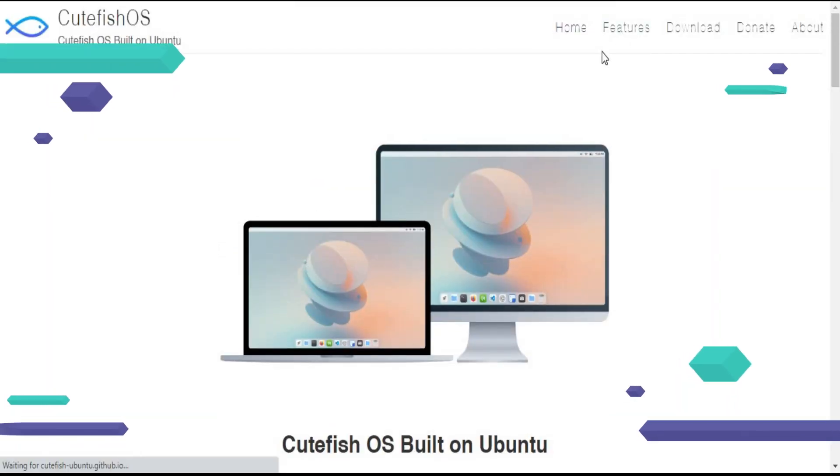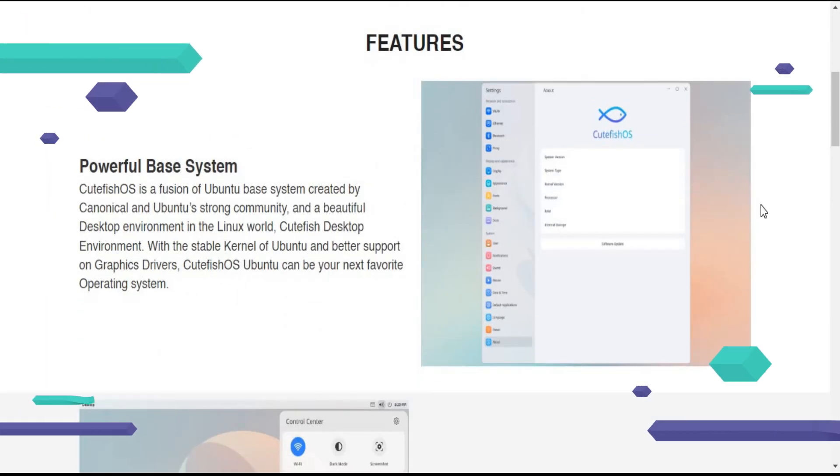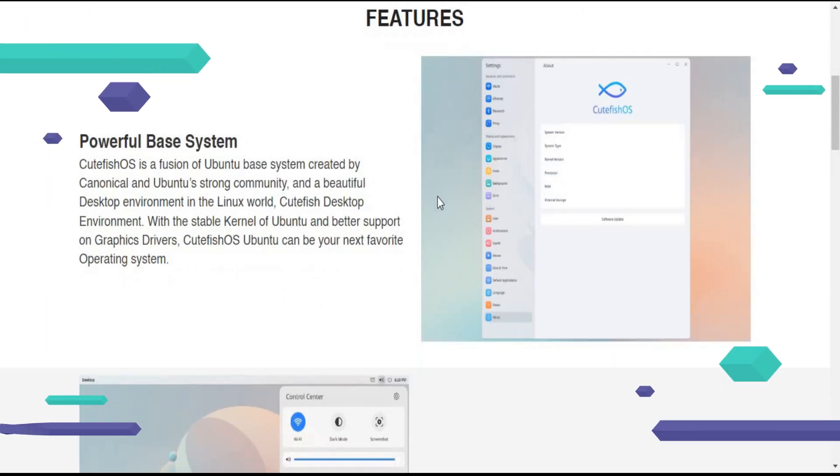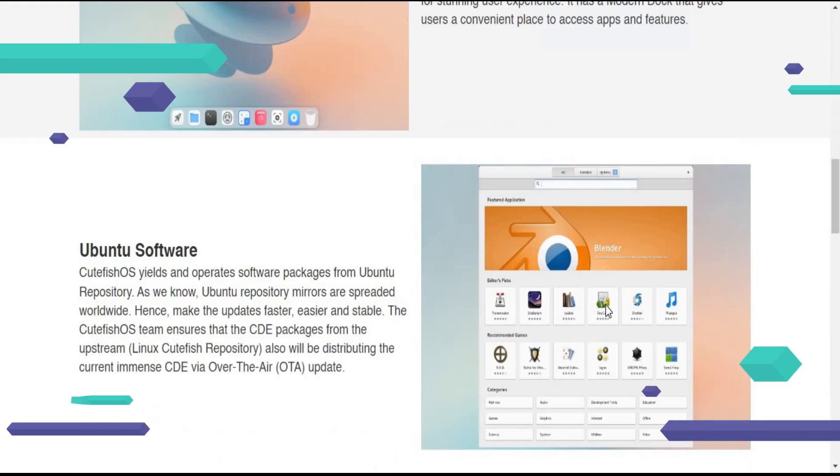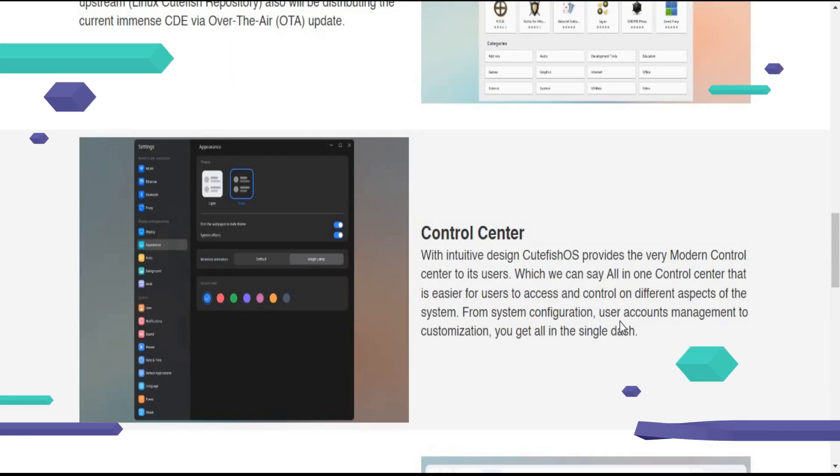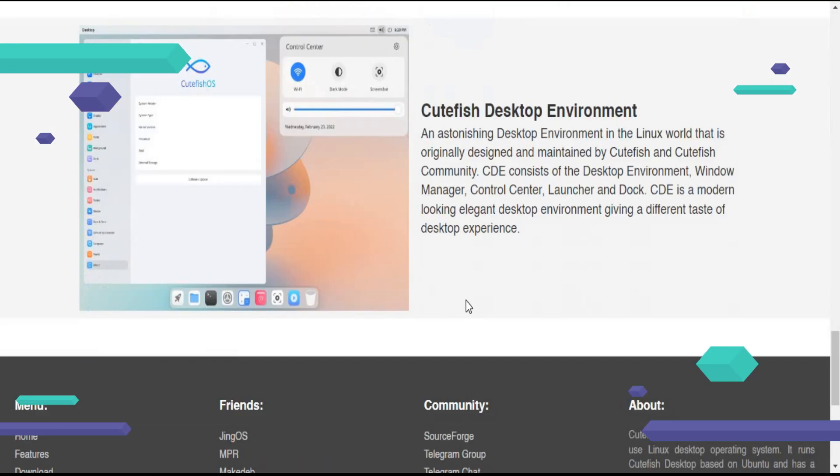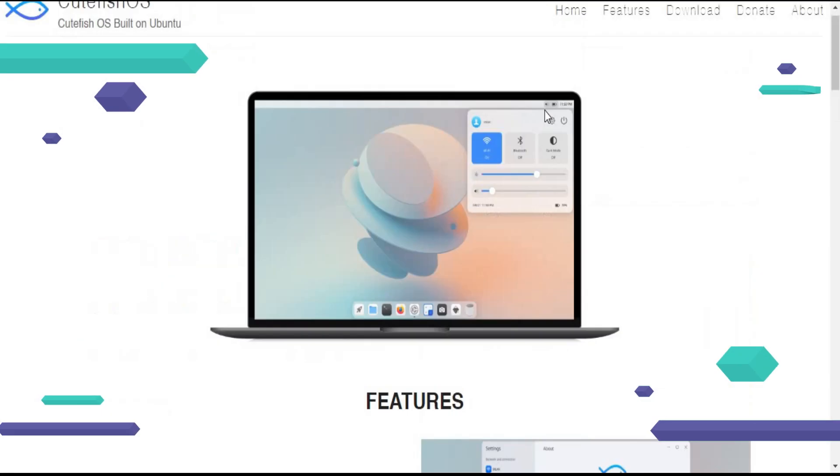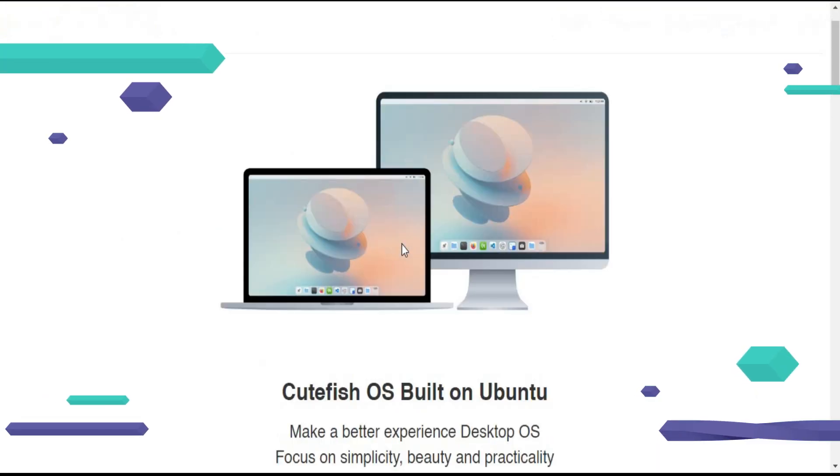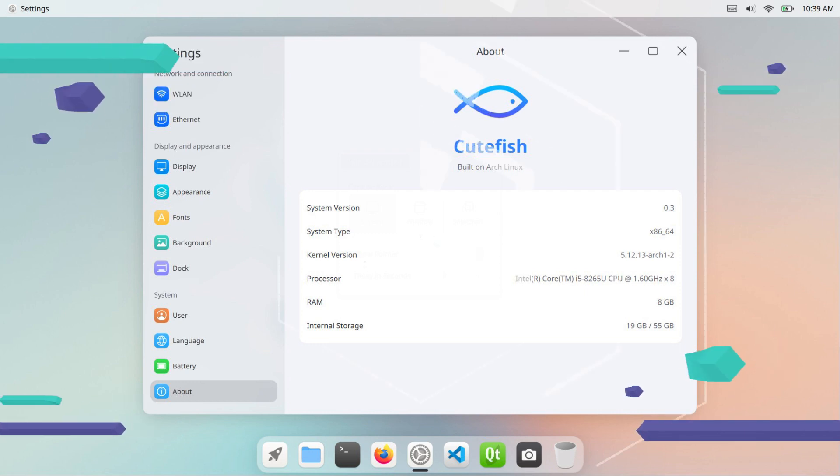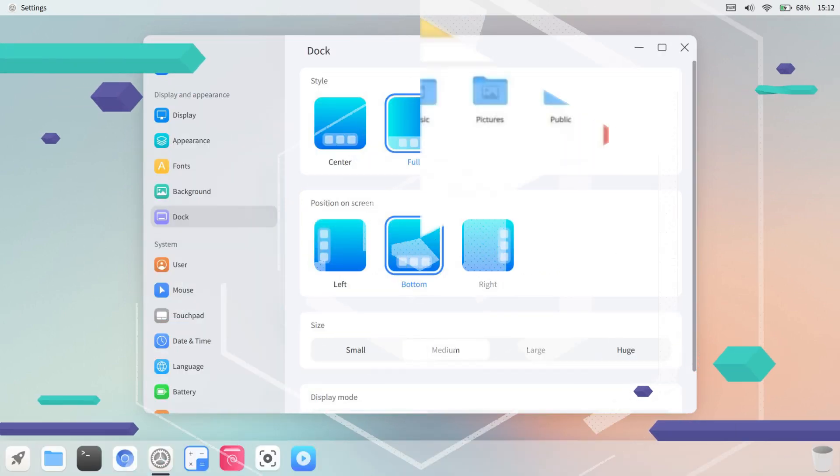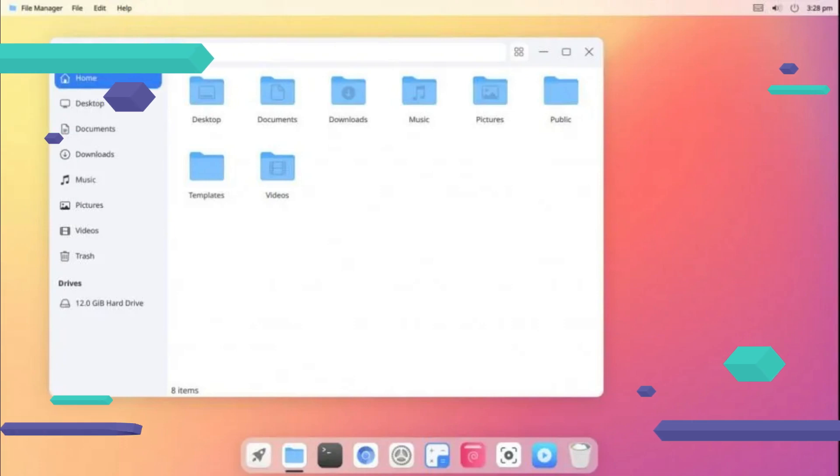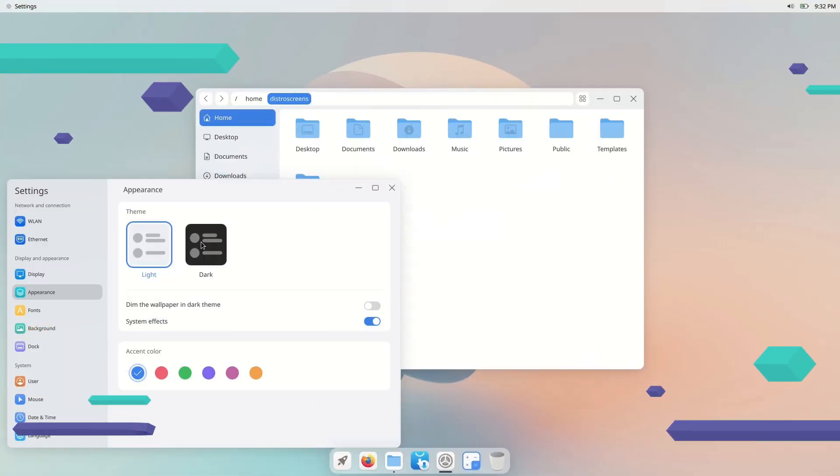Cutefish OS Ubuntu version 0.4 is based on Ubuntu 21. Cutefish OS Ubuntu version 0.4 offers an easy way to test the current state of development. The distribution now has its own package manager for updating Cutefish called Tap. This allows the desktop environment to be continuously updated in the rolling release model.